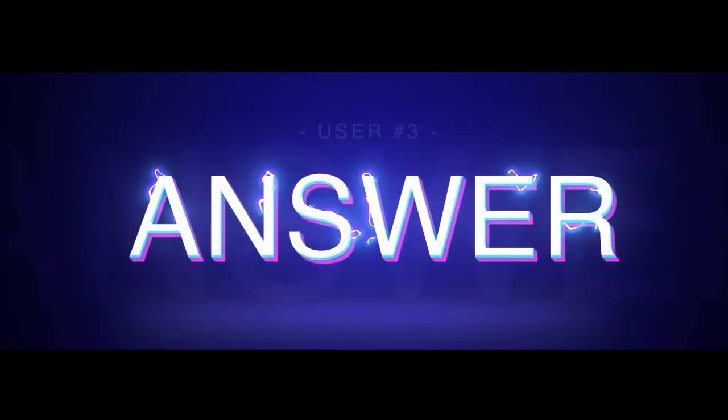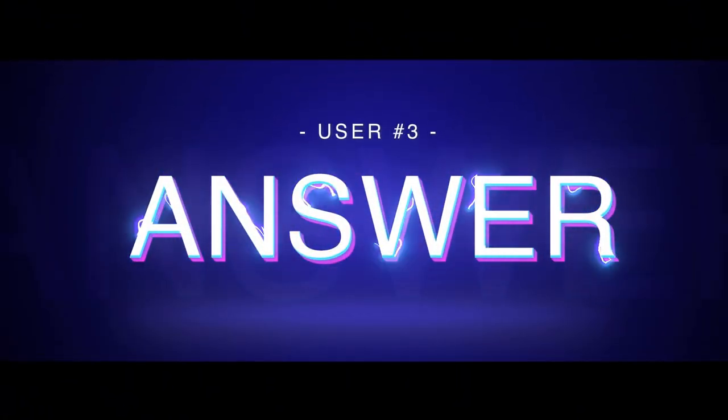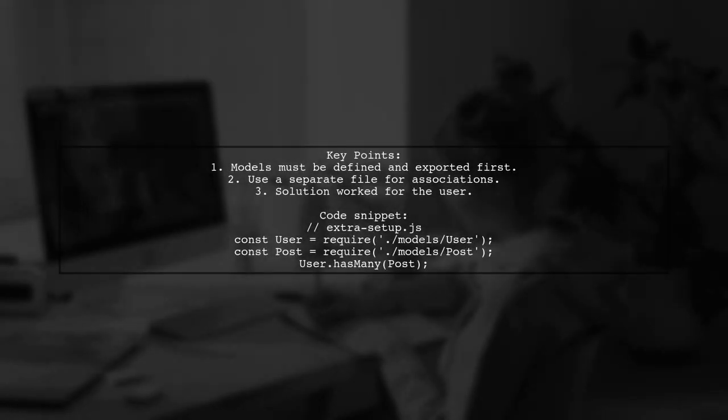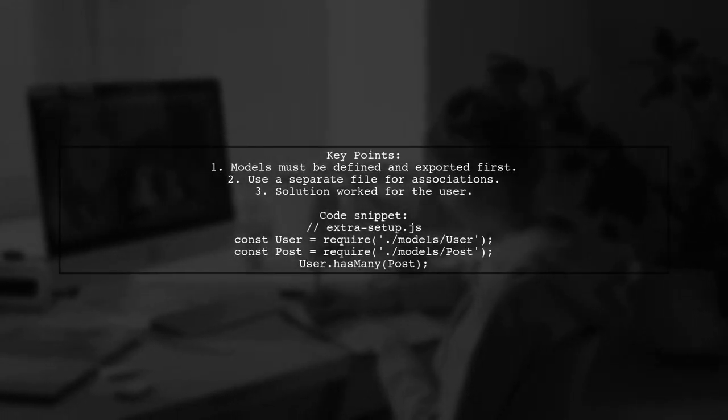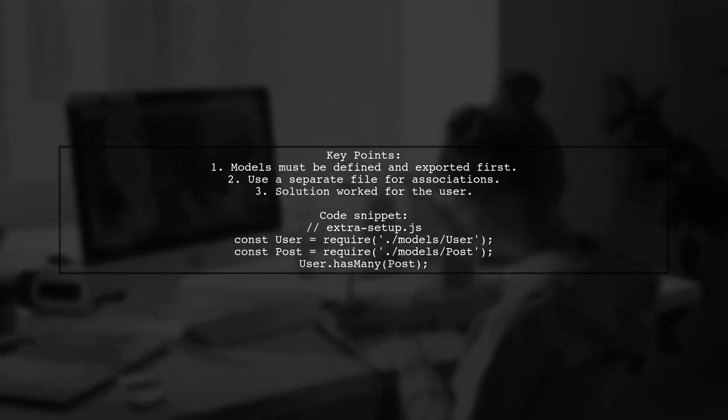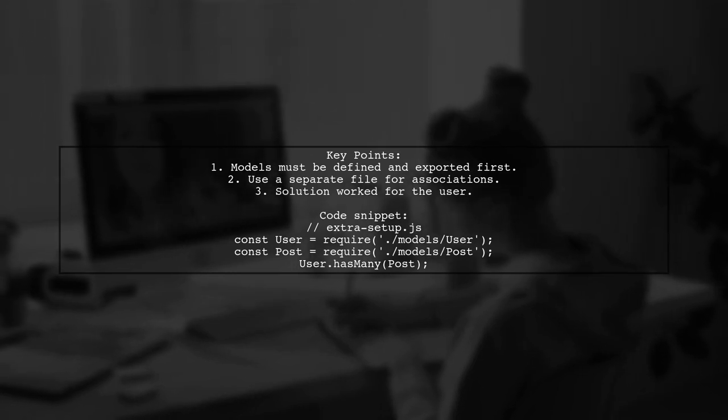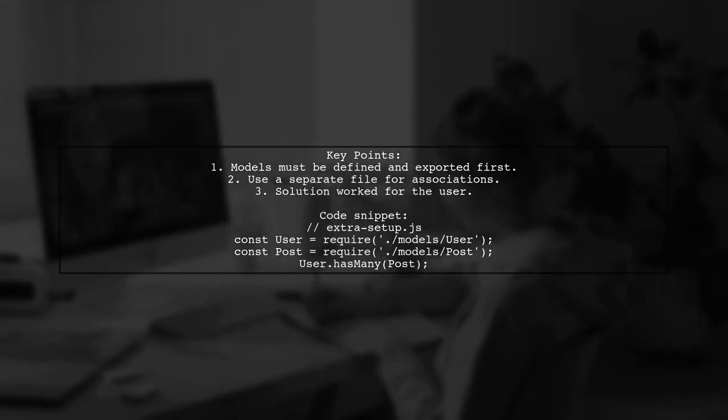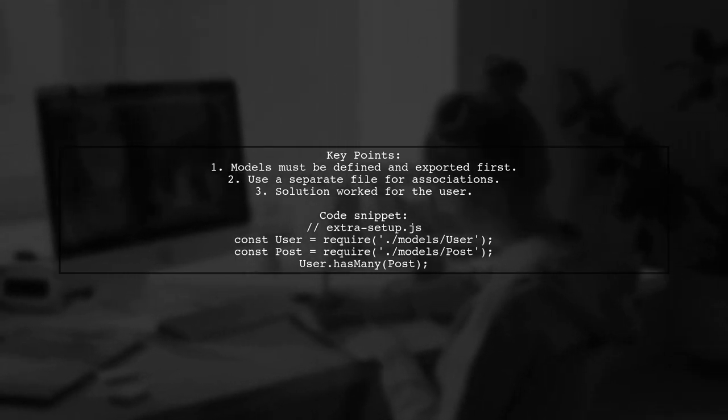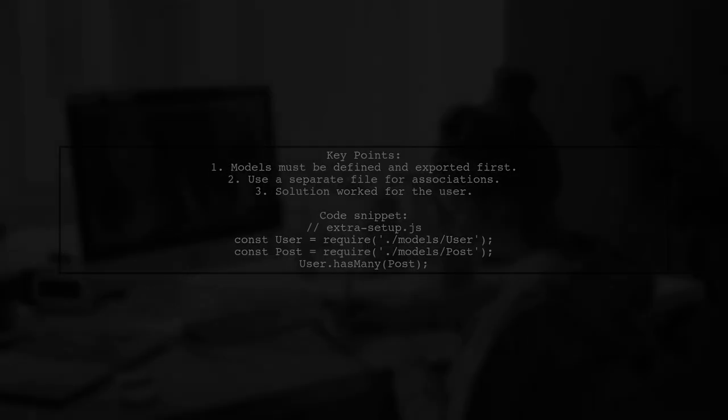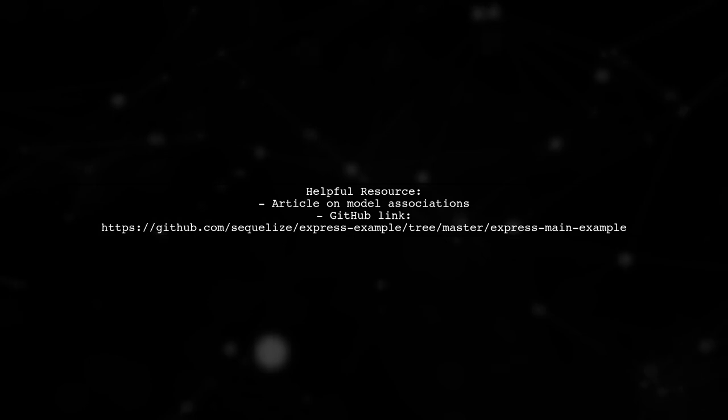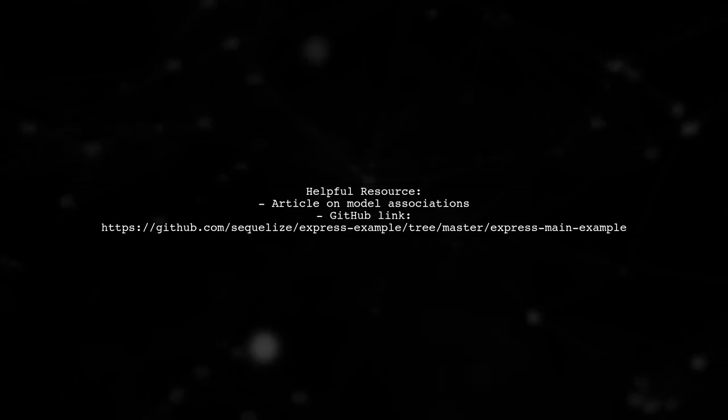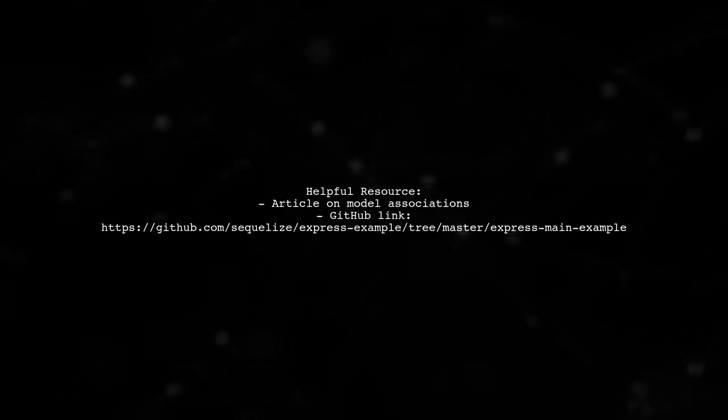Let's now look at another user-suggested answer. The user found that none of the common solutions worked for their issue. They discovered that models need to be defined and exported before setting up associations. Using a separate file for this setup proved successful. For more details, the user references an article that helped them resolve the issue. They provide a link to a GitHub repository with an example.